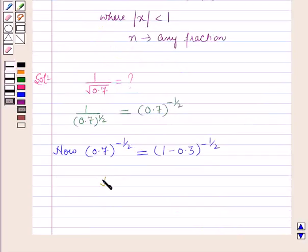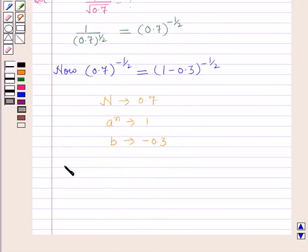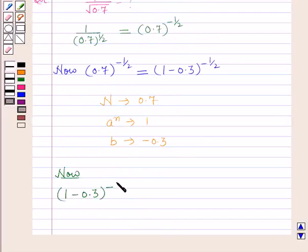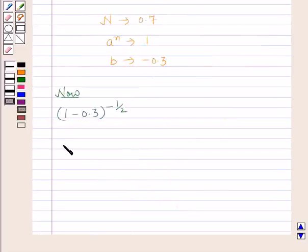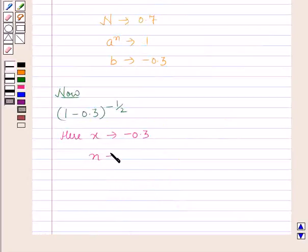Here, capital N is 0.7, a raised to power n is 1, and b is minus 0.3. Now we have to expand (1 minus 0.3) raised to power minus 1 by 2, using the binomial expansion from the key idea. Comparing, x is minus 0.3 and n is minus 1 by 2.